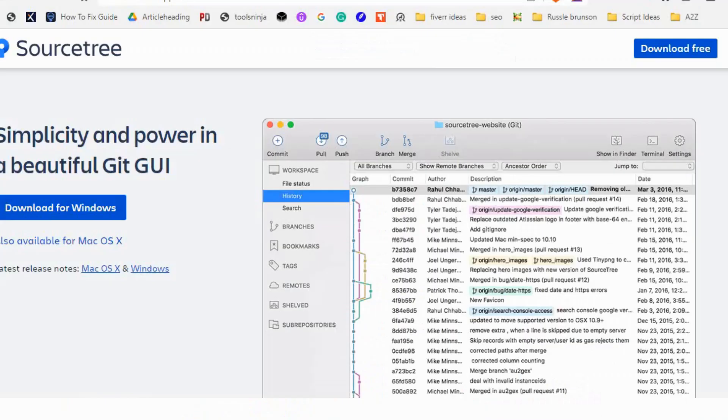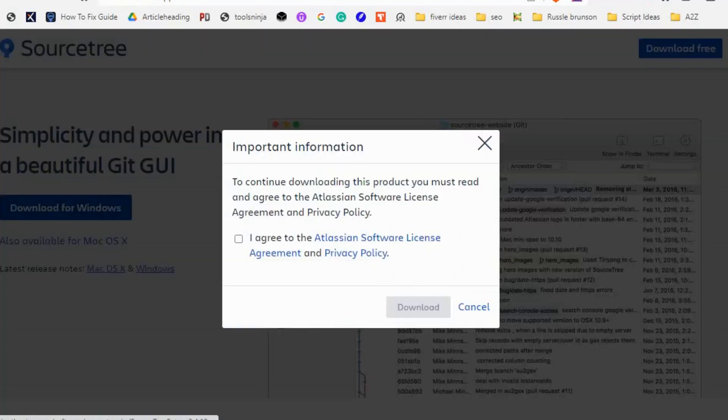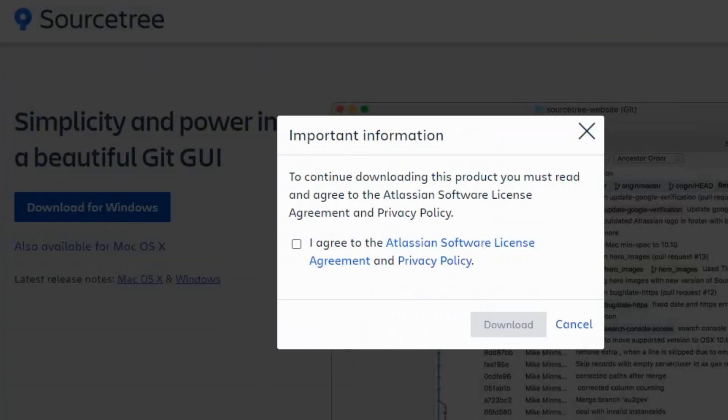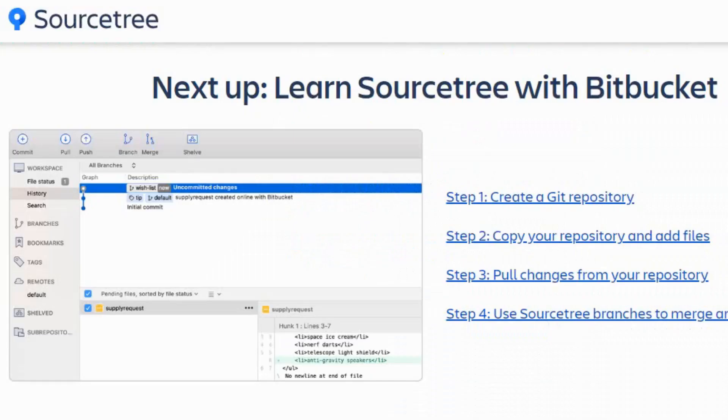Then go to the SourceTree official website and click on Download for Windows. Click on the checkbox and click Download again. Now the file is downloaded successfully.